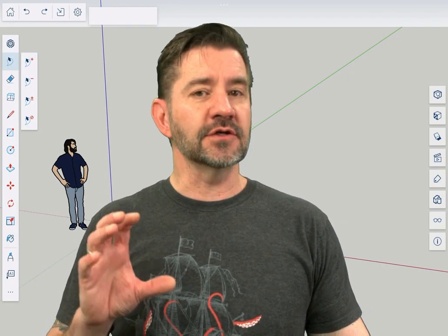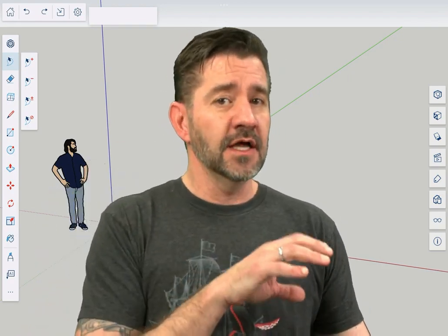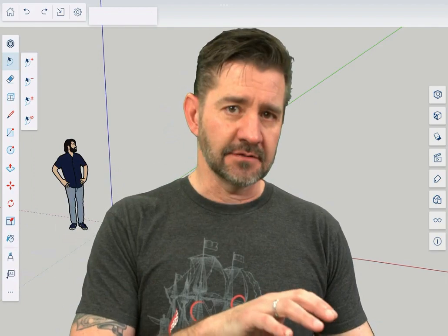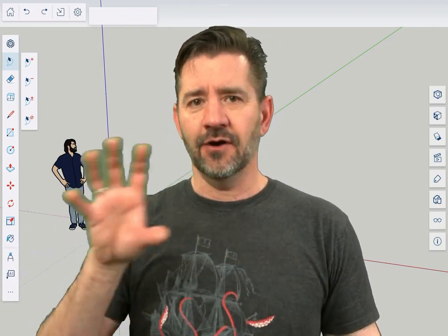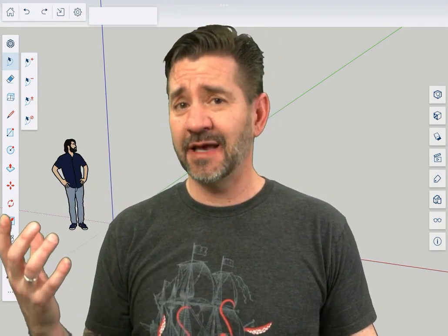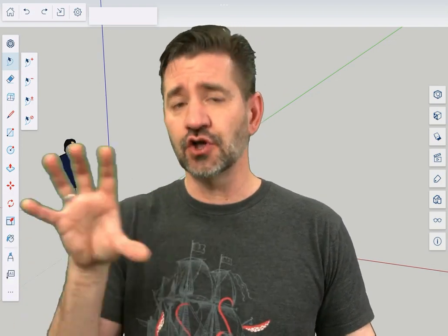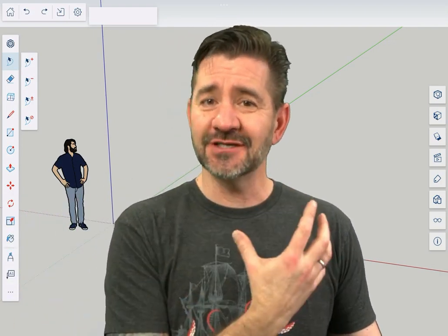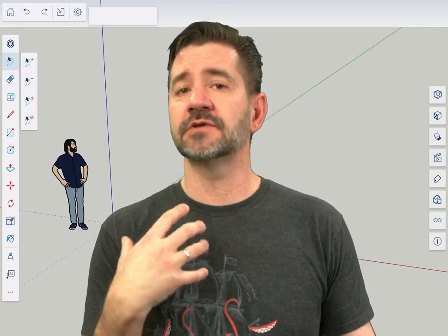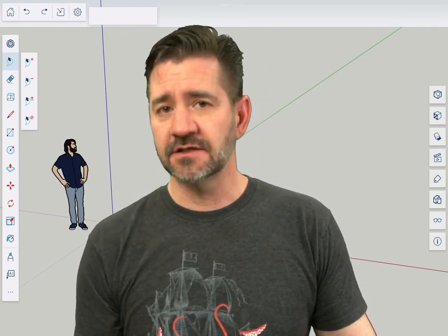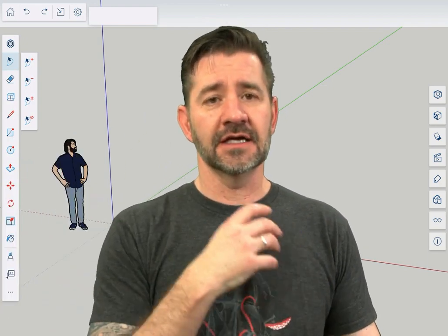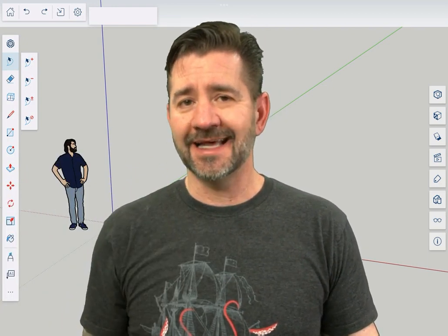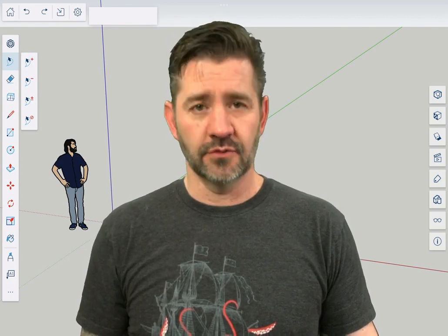So the styles panel controls not what you see in the model, but how you see what you see in the model. Things like outliner or scenes or tags panels are going to control what's actually shown on the screen. What styles controls is how those items are displayed to you. So what are my edges and faces going to look like? What is the background going to look like? We're going to take a look at how those all work right now.